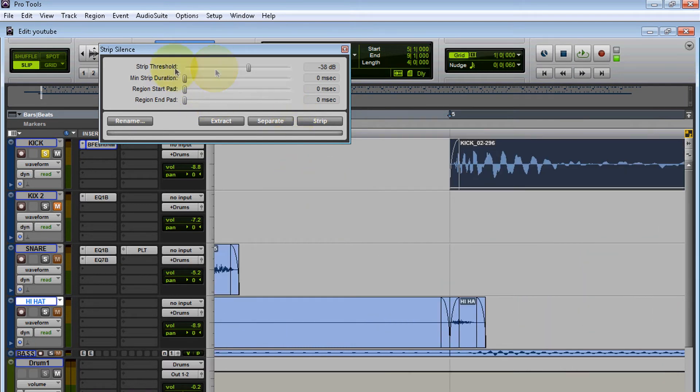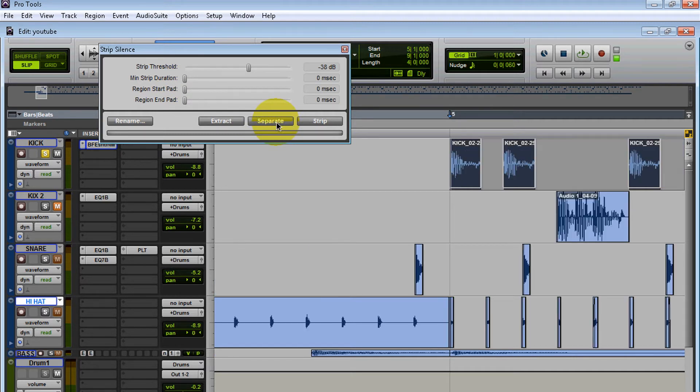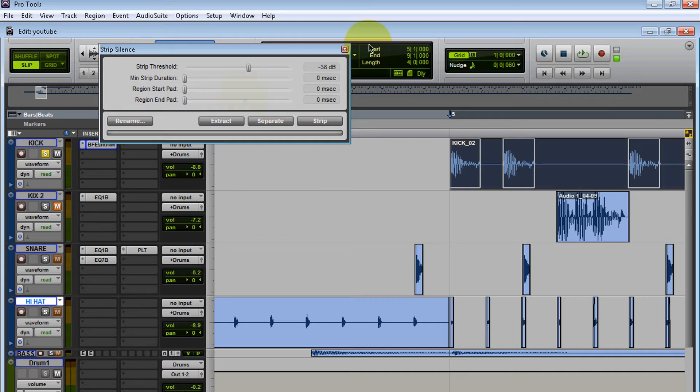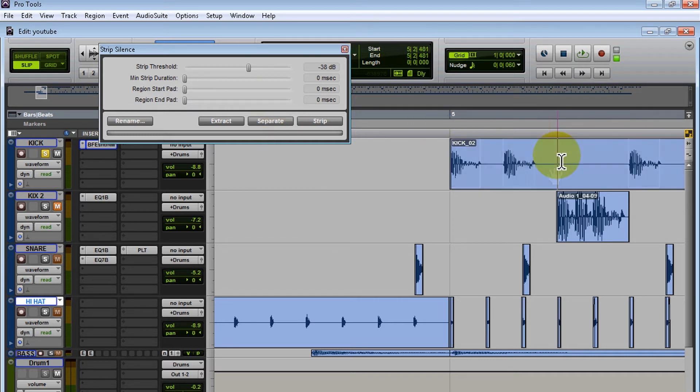You can fine-tune it—you can play with the duration, with the start pad, with the end pad, until you select the sound you want. Remember, go through the whole entire track and make sure it's not cutting any of the sound. Let me undo that and show you some of the other features that Strip Silence has.